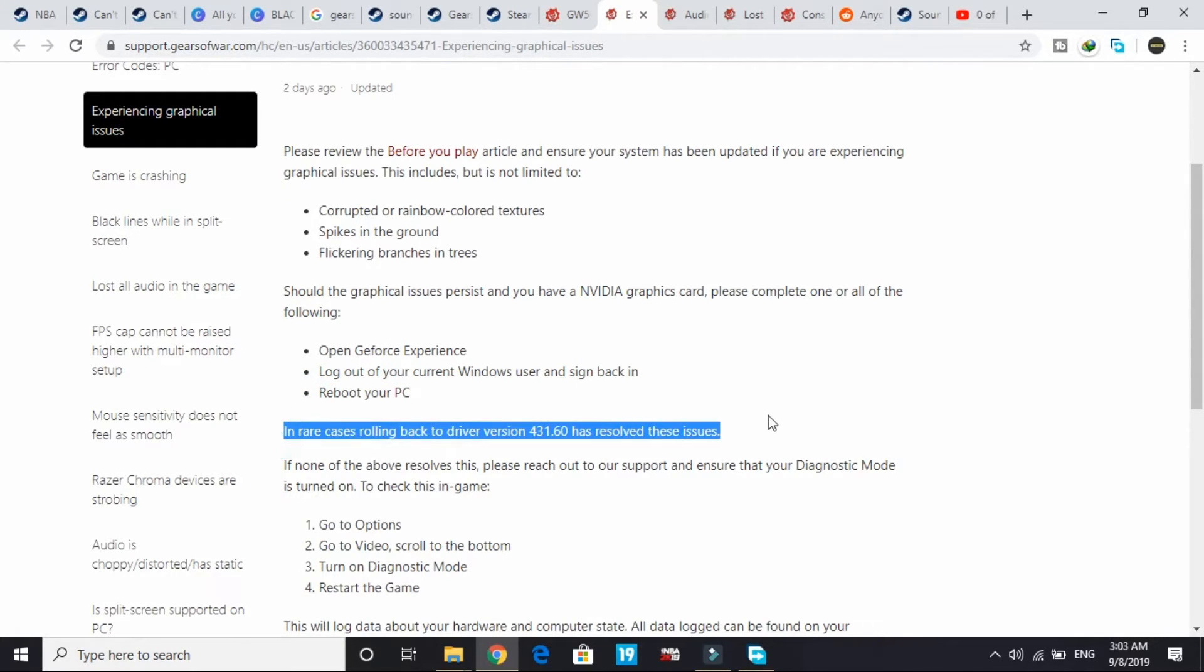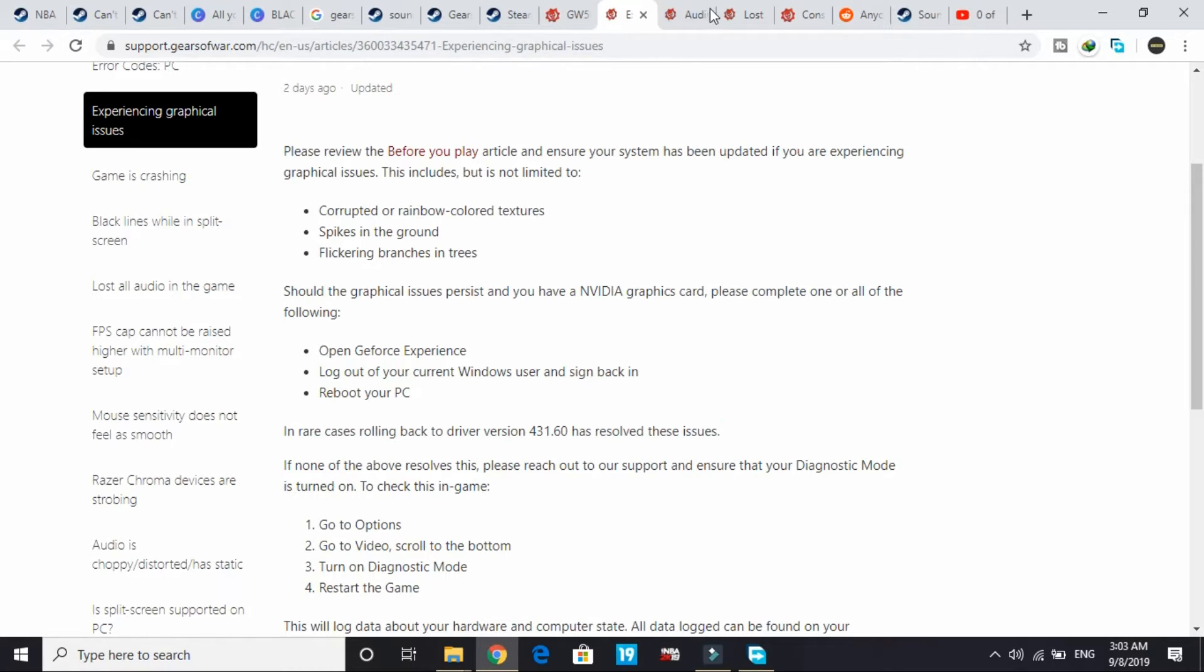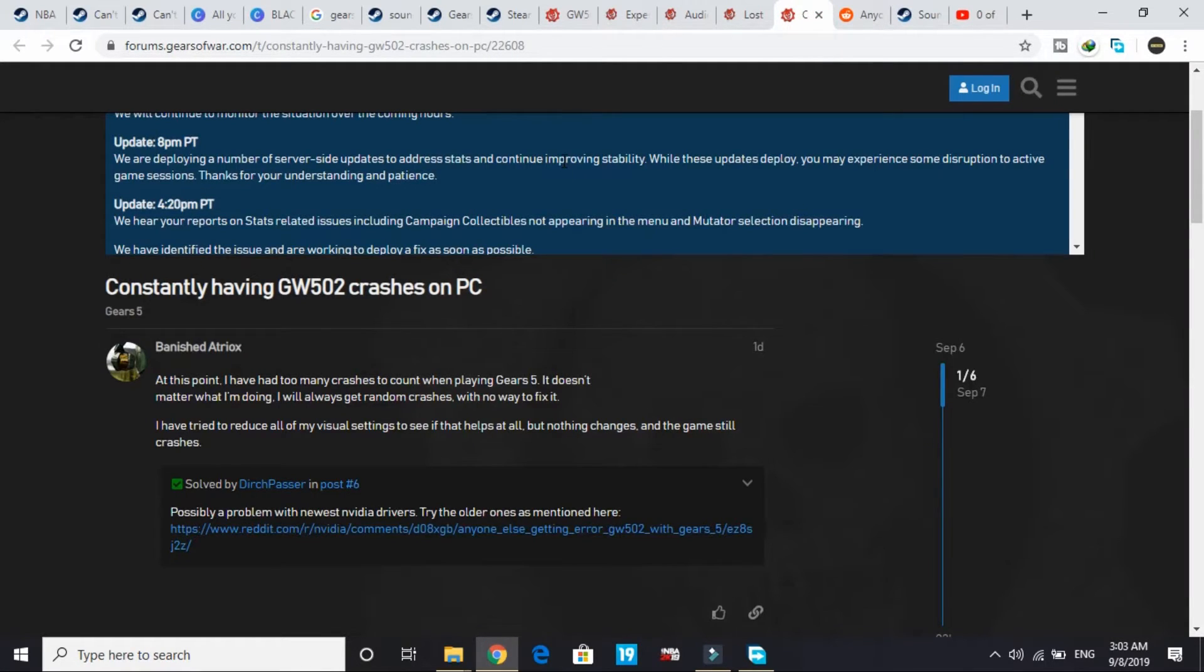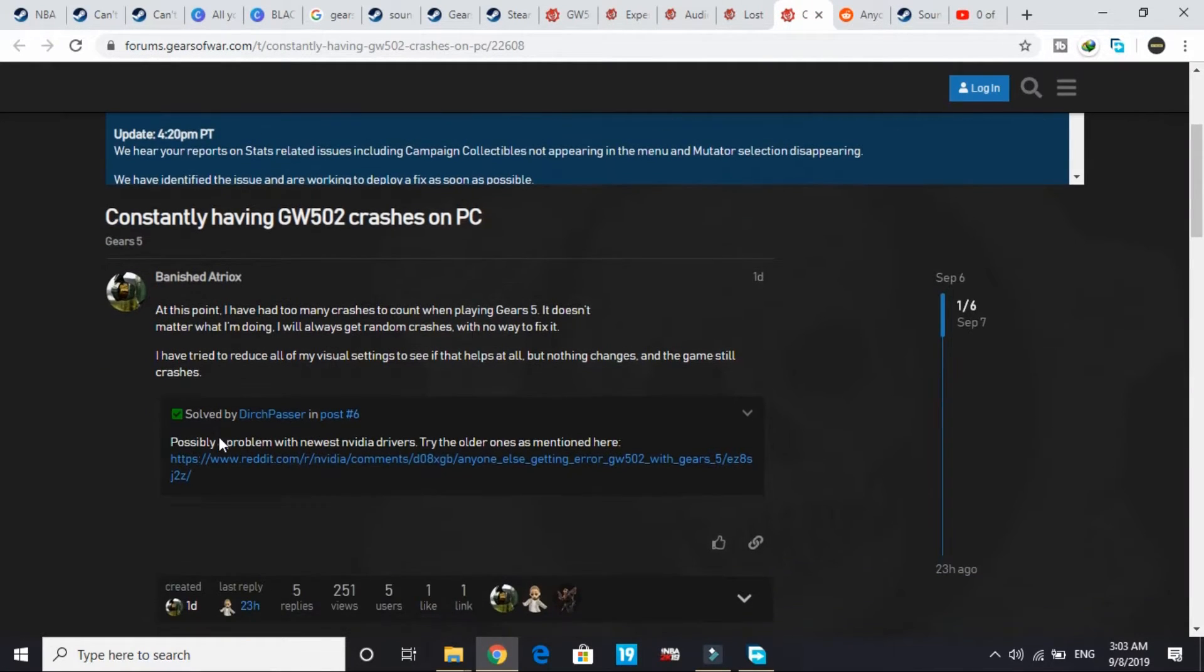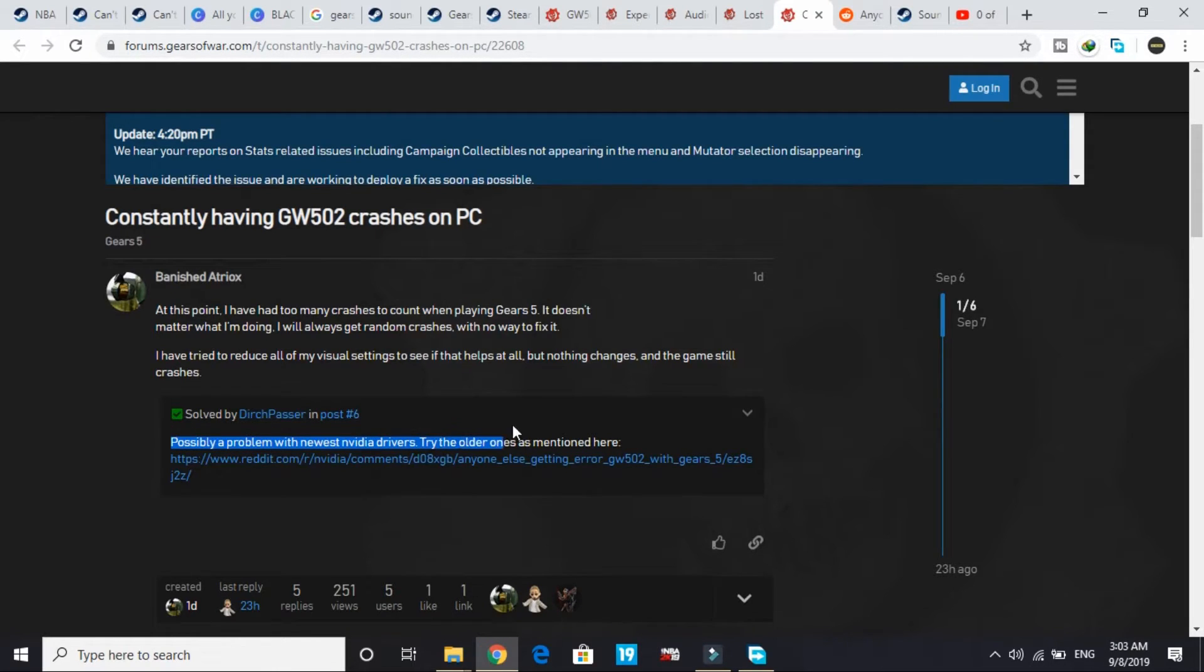In rare cases, rolling back to driver version 431.6 has resolved these issues. In another article I saw, as you can see, possibly a problem with the newest Nvidia drivers - try older ones as mentioned here.